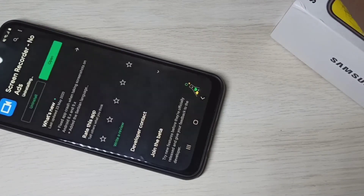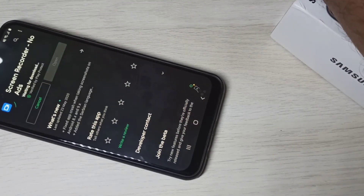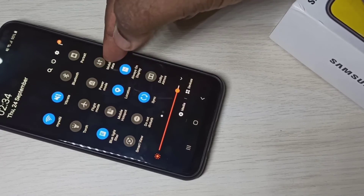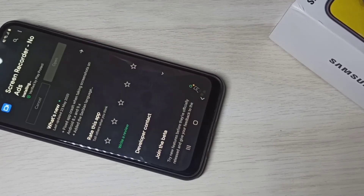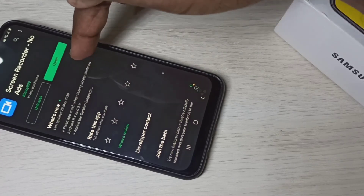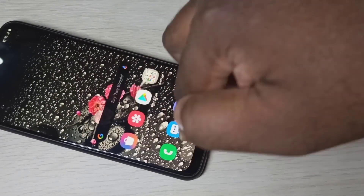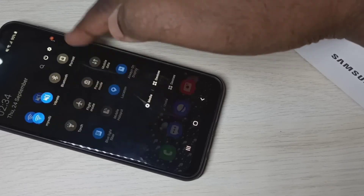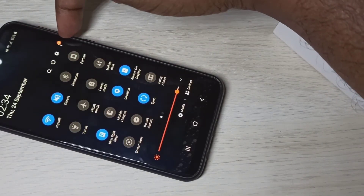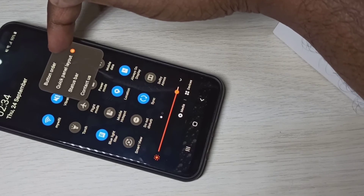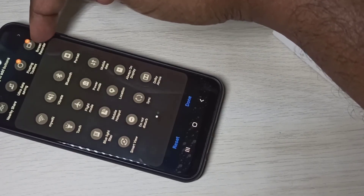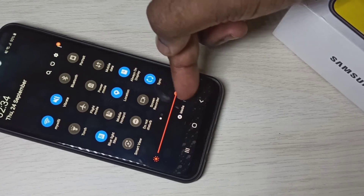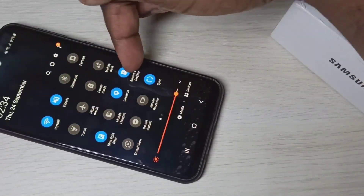Let me uninstall it and then install it again. When you uninstall, you can see there is no screen recorder icon. To add it back, tap on the three dots and select Button Order. Then here you can see the Screen Recorder icon — just drag and drop it into place. After that you will be able to see the icon.